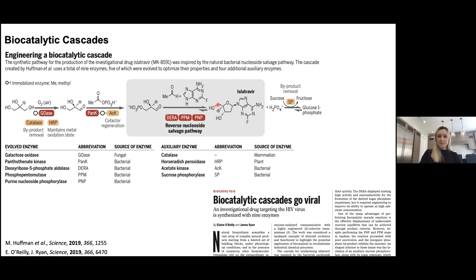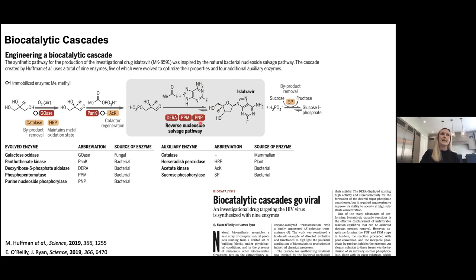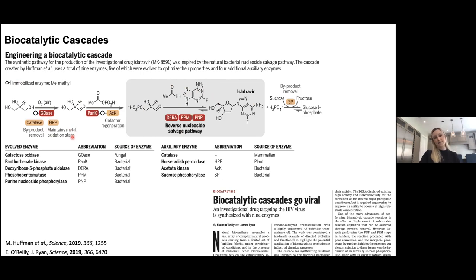It required heavy engineering of some enzymes to accept non-natural substrates to build up islatravir. For example, it required a fully saturated stereocenter and a fluorine substituent which aren't present in the natural nucleoside. These enzymes were engineered to enhance their substrate scope, selectivity, and to withstand high substrate concentrations. The cascade also highlights that enzymes are useful not just for key carbon-carbon bond forming chemistry but also for cofactor regeneration, maintaining metal oxidation state, and byproduct removal to drive the reaction equilibrium.